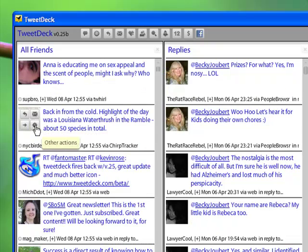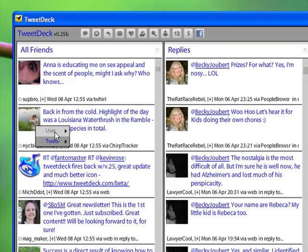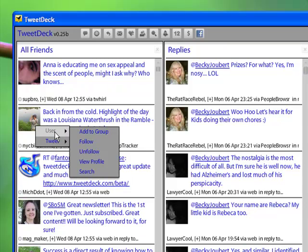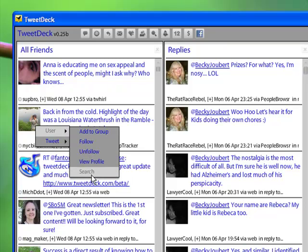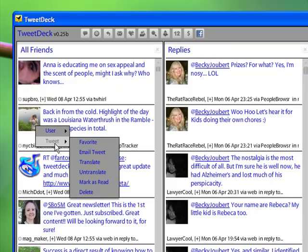And then we have other actions. For the user, you can add this person to a group that you can follow. Of course, if they're here, you should be following them already. You can unfollow them. You can view their profile or search for them when their name or username has been used. And it will bring up a column, a search column over to the far right. And you can get to it using the slider bar. These are some new features that just rolled out today.